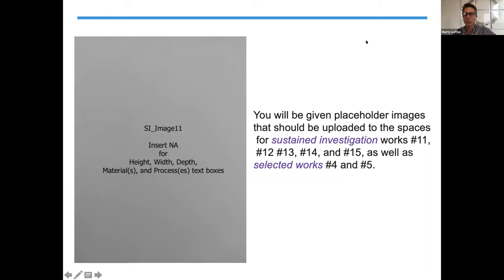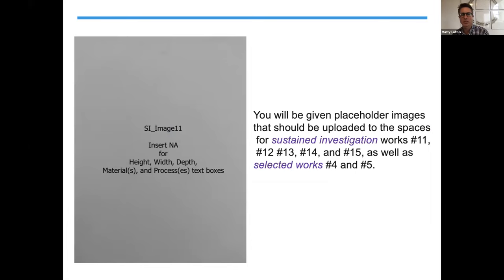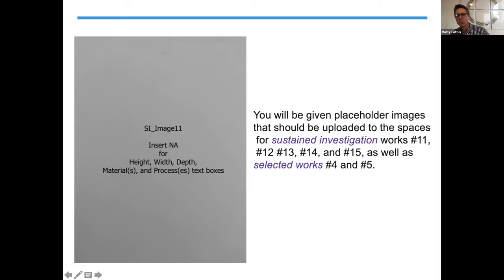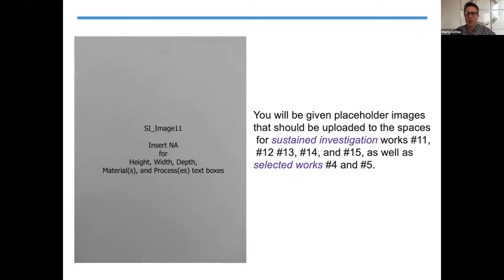When you upload your pieces, you're going to have to fill in some of those gaps. Your AP submission application still has 15 spaces for sustained investigation and five spaces for selected works, even though you're only submitting 10 for sustained investigation and three for selected works. You won't be able to submit if you leave those sections blank. You will have access through College Board to some placeholder slides — for example, sustained investigation image 11 — to upload into that 11th spot. You'll have placeholders for spaces 11 through 15 in sustained investigation, and placeholders for works number four and five in selected works.